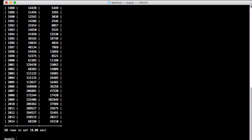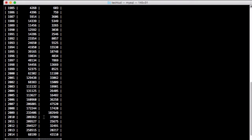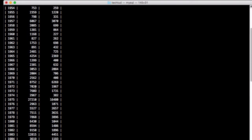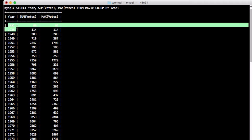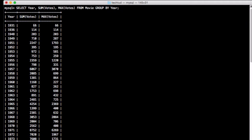When we run it we get 68 rows — all the years with the total number of votes and the maximum number of votes for a particular movie in that year. As you can see, in 1931 we have 66 and 66 for both, because we have only one value for 1931.